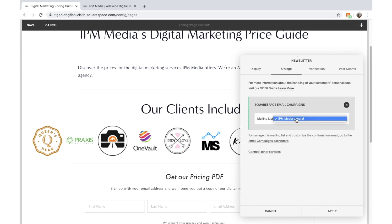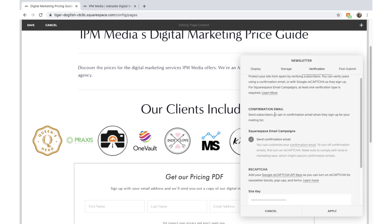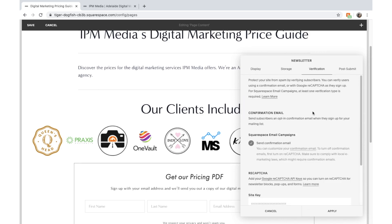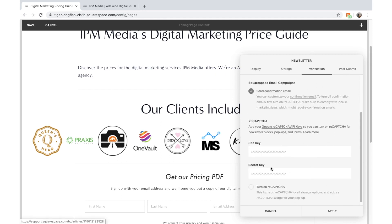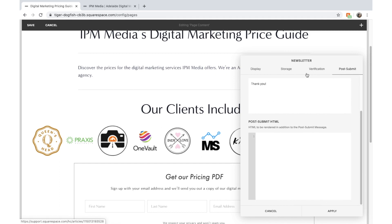We want to connect this form to storage — I'm going to connect it to my general mailing list because I'm happy to put them in there, and I'll manually send out the email with pricing information since I'm hands-on with my clients. For the post-submit message I'm going to add: Thank you very much for your sign up. I'll be in contact with you very soon. Thanks once again — Luke from IPM Media. I'll put that in italics and hit Apply.